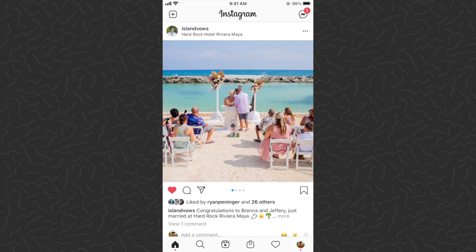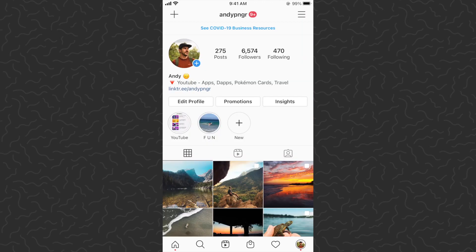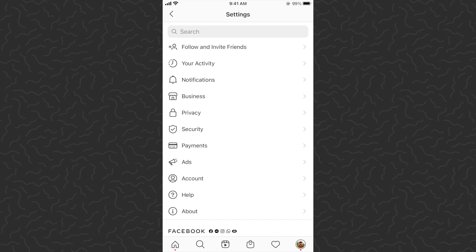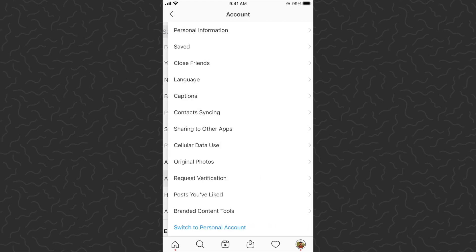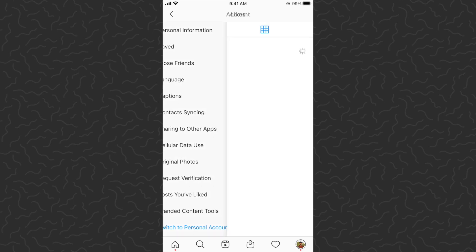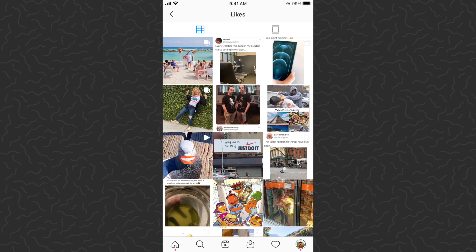Here's what you want to do to find all the previous posts you've liked. First, go to your profile in the tab bar. Once you're on your profile, tap the three lines in the top right corner. You'll get a menu — tap on Settings. That brings you to another menu where you want to tap on Account.